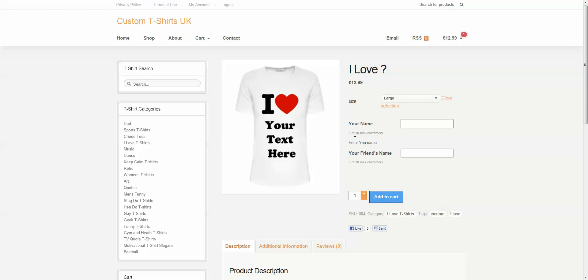Your name. And you notice how it has down here, because we gave it a max of 10 characters, it will actually show us dynamically how many characters we're displaying. And same thing with your friend's name.